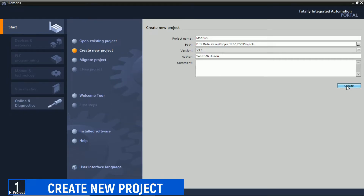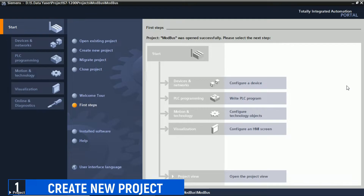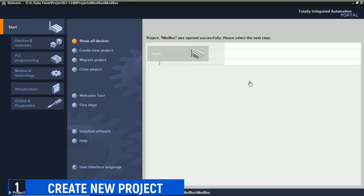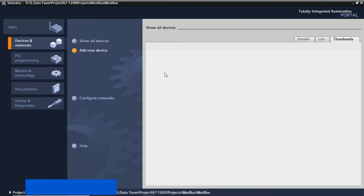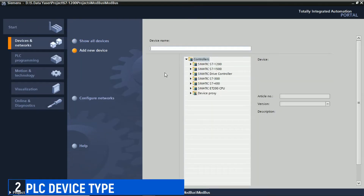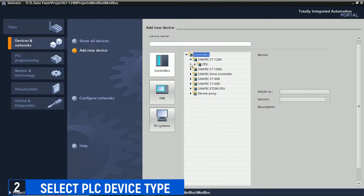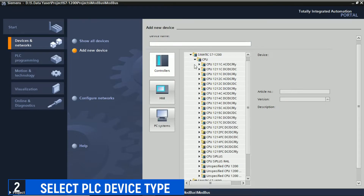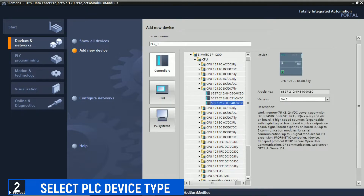First, create a project in the Siemens TIA Portal software. Then click on Configure a Device to select the type of device you will be using. Click Add New Device, and a list of PLC devices will appear on the right pane. Choose the type of PLC that matches the one you will be using for this project, then click the Add button below.